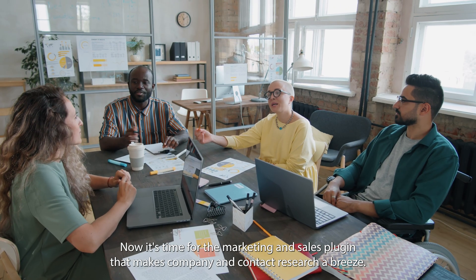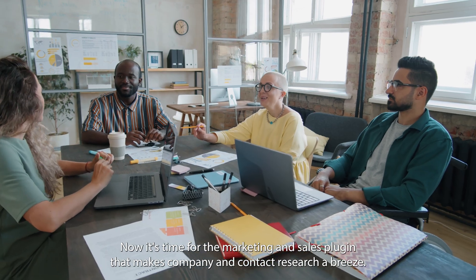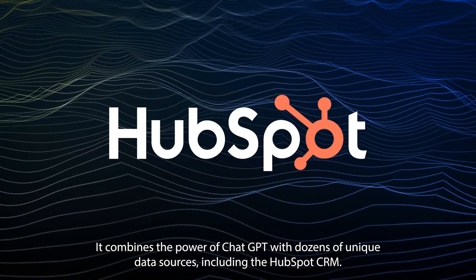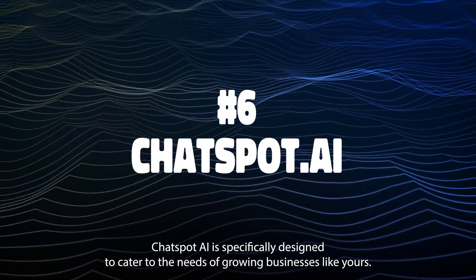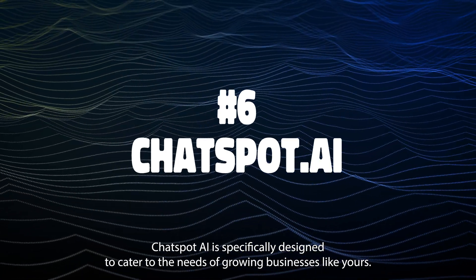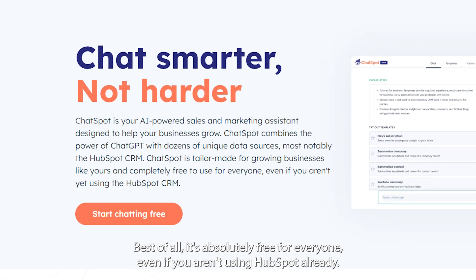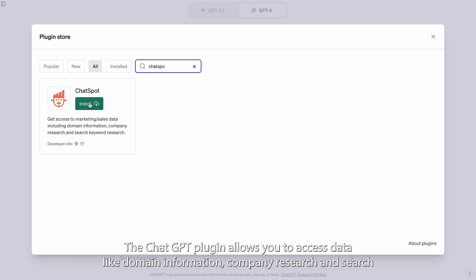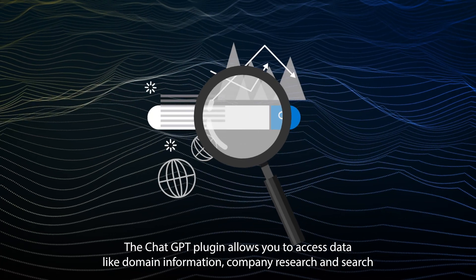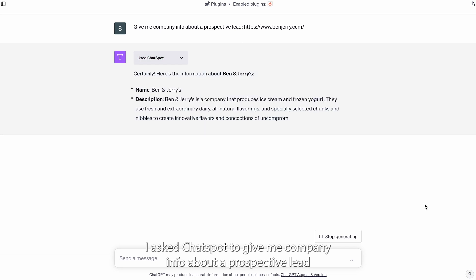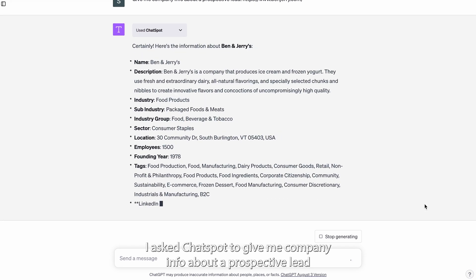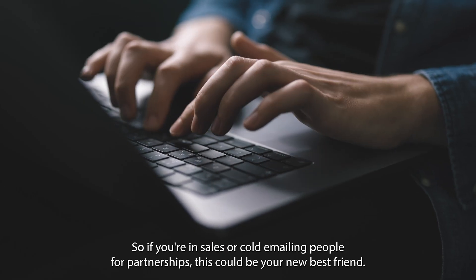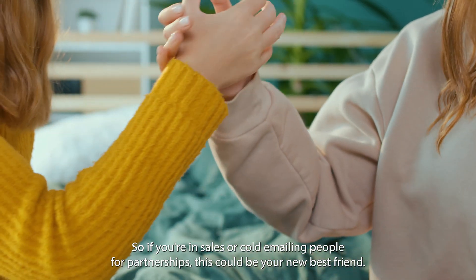Now it's time for the marketing and sales plugin that makes company and contact research a breeze. It combines the power of ChatGPT with dozens of unique data sources, including the HubSpot CRM. ChatSpot AI is specifically designed to cater to the needs of growing businesses. Best of all, it's absolutely free for everyone, even if you aren't using HubSpot already. The ChatGPT plugin allows you to access data like domain information, company research, and search keywords. I asked ChatSpot to give me company info about a prospective lead and it gave me links to their Twitter and LinkedIn profiles and some info on their industry.